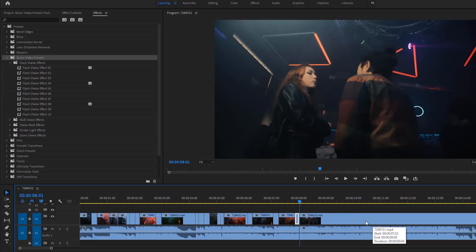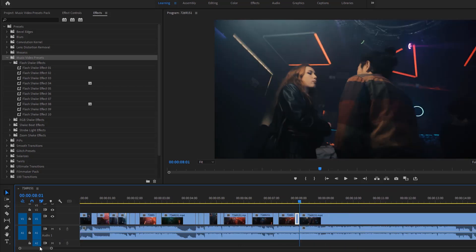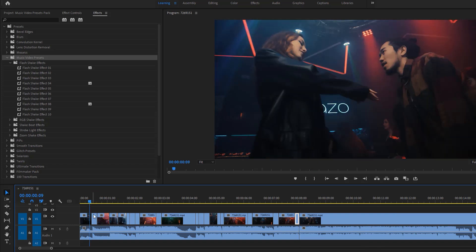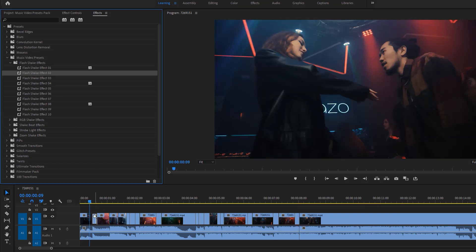Okay, I'm okay with it. Now we need to apply these presets to the cut footage. Let's check out the Flash Shake effect.